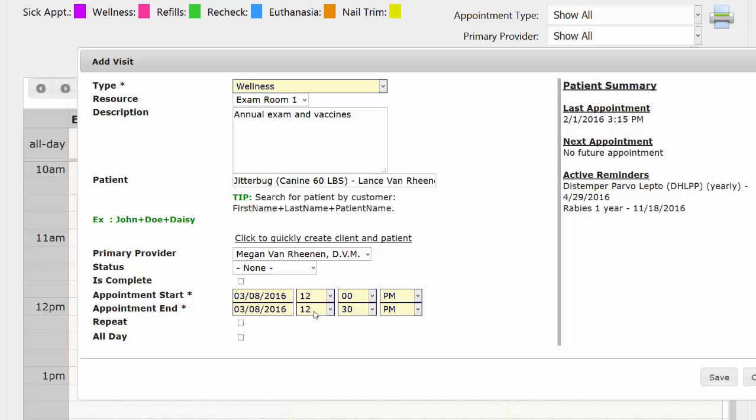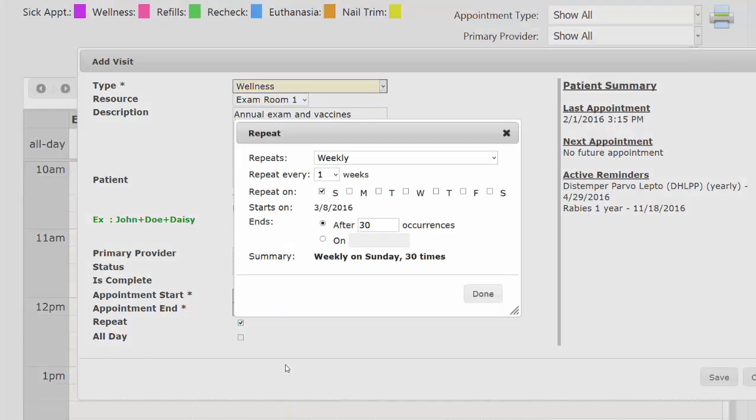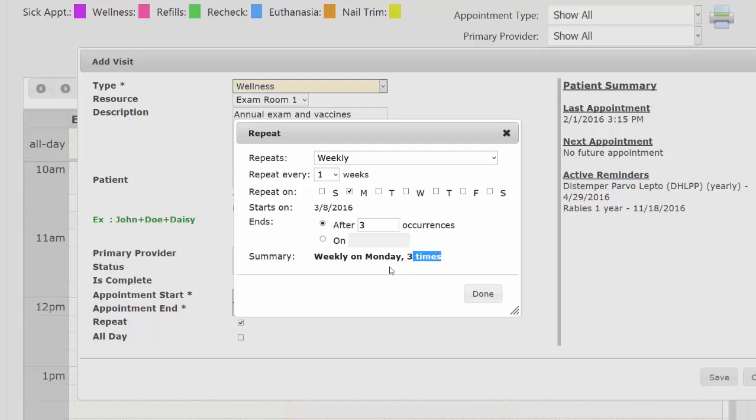By default, I have that wellness exams are set to only be 30 minutes, but I could come out here and change it if I knew that it was going to take a longer or shorter amount of time. I could make it a repeat appointment if necessary. Let's say that we know this person is going to come in every Monday for the next three weeks. I could put that in right there. And always make sure to check your summary so you know you did it right.